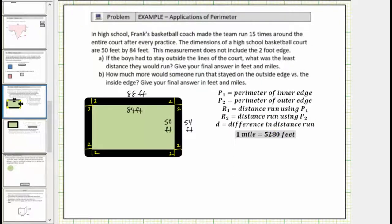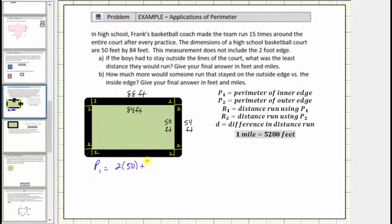Let's begin by determining the perimeter using the inner edge and outer edge. Using the inner edge, p sub 1 is equal to the sum of the lengths of the four sides of the inner rectangle, or using the perimeter formula we'd have 2 times 50 feet plus 2 times 84 feet, which is equal to 100 plus 168, which equals 268 feet.